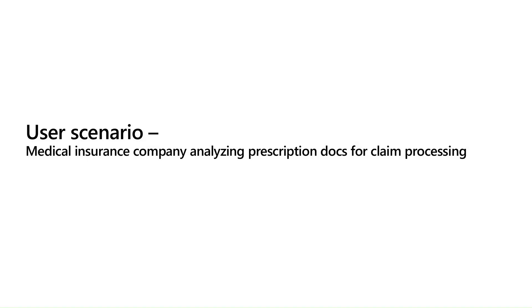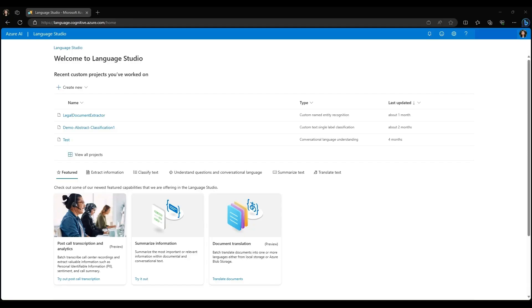Let's take a hypothetical user scenario. Say we are an insurance company that needs to analyze a prescription to process a claim. Let's assume that the document has already been converted to a text file. Now let's log into Azure AI Language Studio to parse these documents in real time.